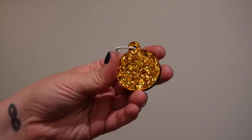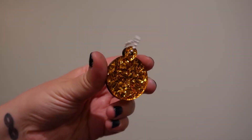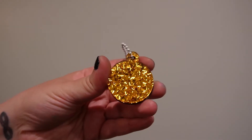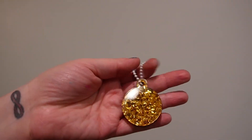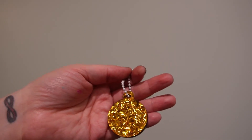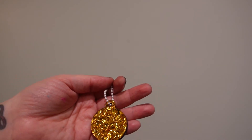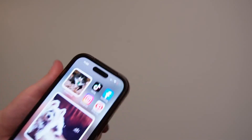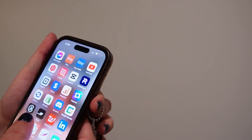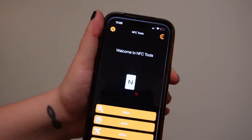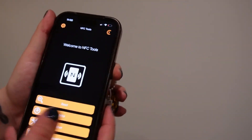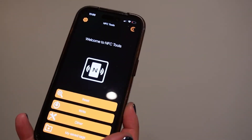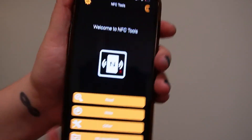Let's talk about how to program your NFC keychain. This is your keychain here, and all you're going to need is your cell phone and the NFC Tools app.